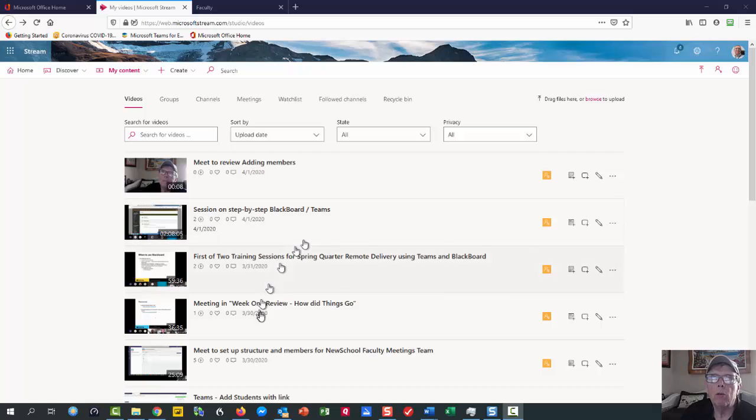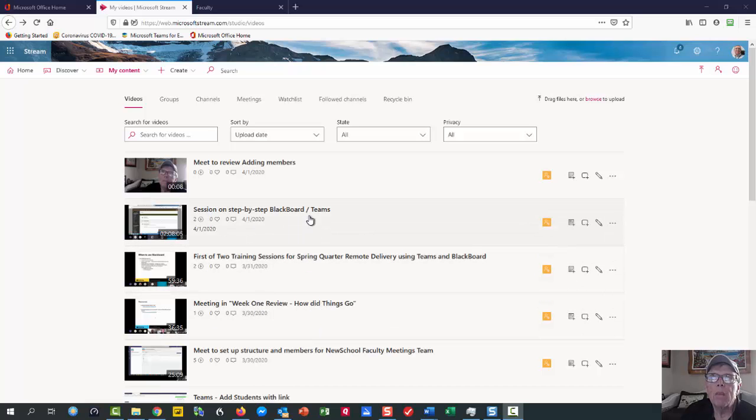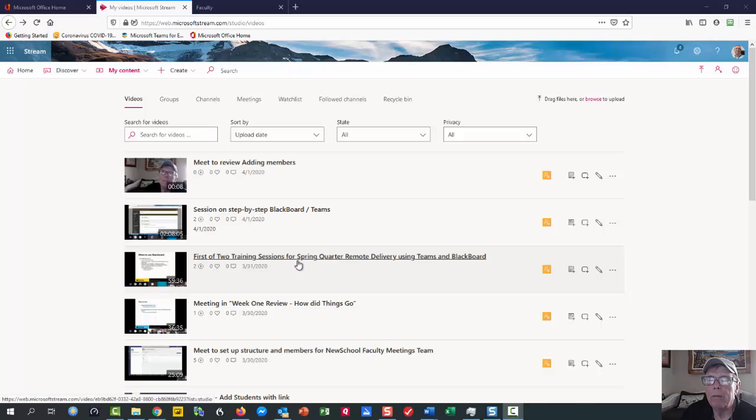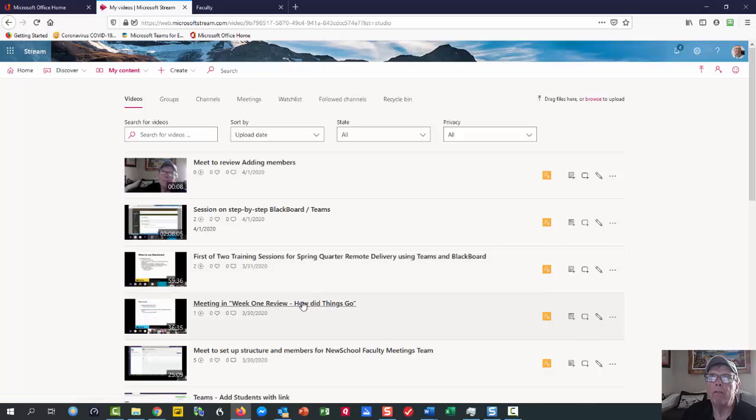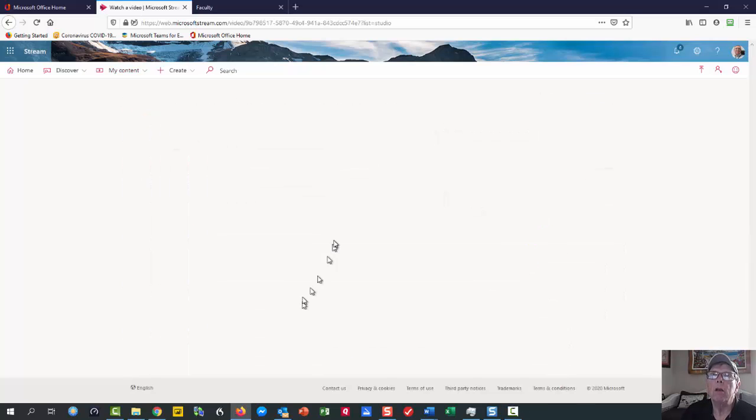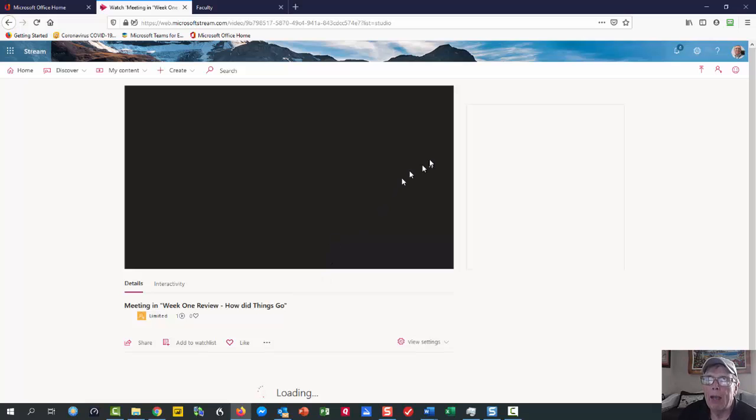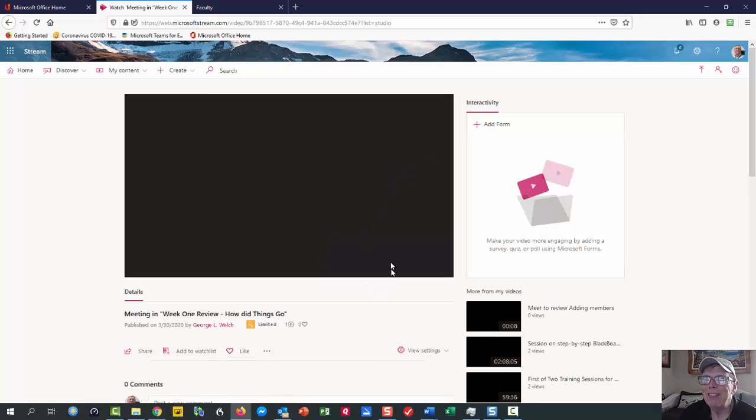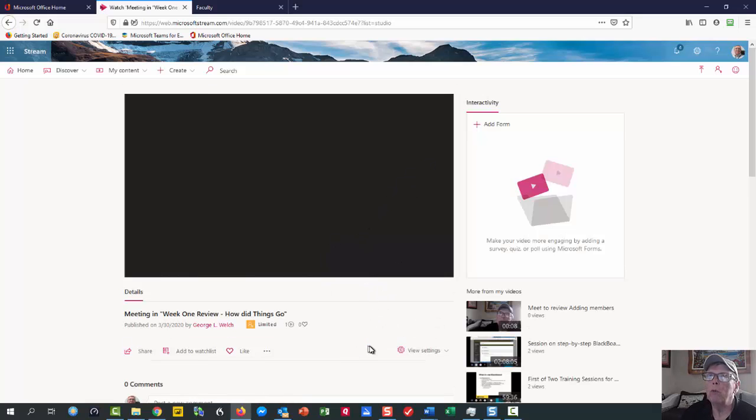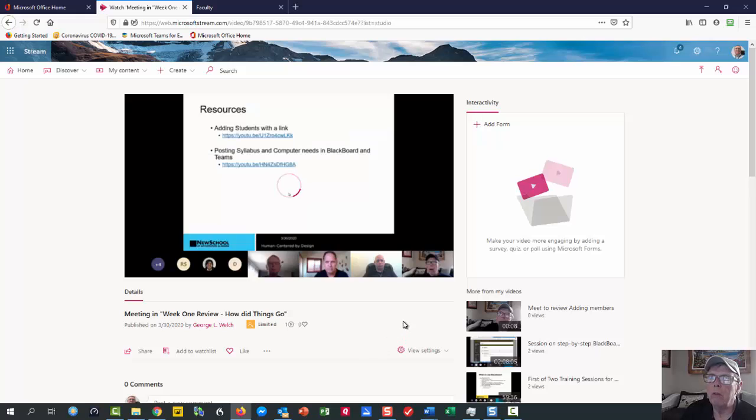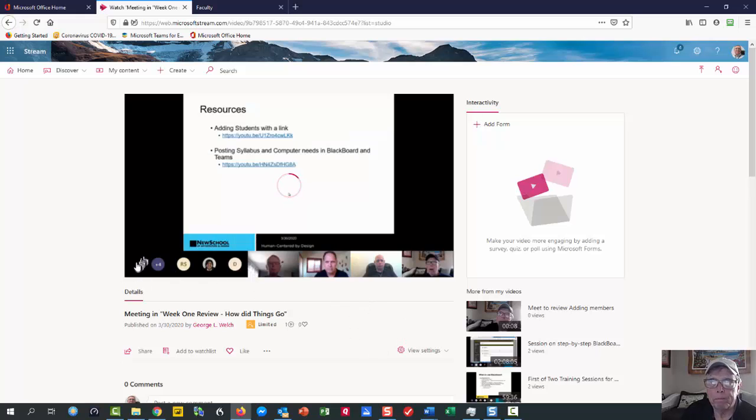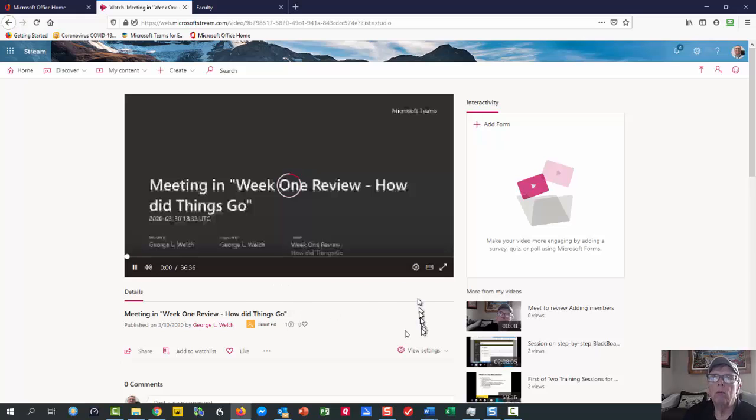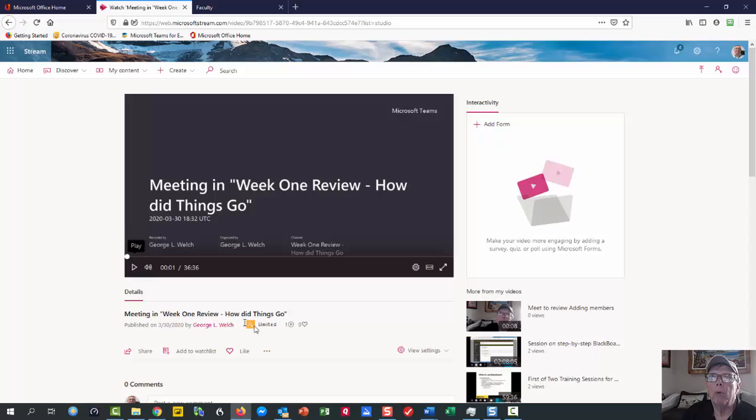So I'm going to go to a session that I did the other day, which is Week 1 in Review. I'm going to click on that video that's in my channel. The reason it's in my channel is because I was the one who started and ended the video. Now, hang on one second while this loads. There we go. I'm going to pause that.